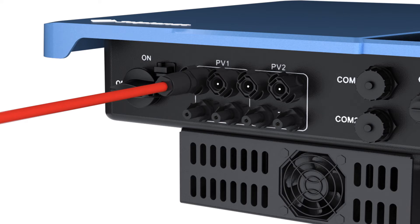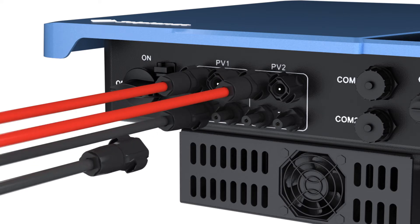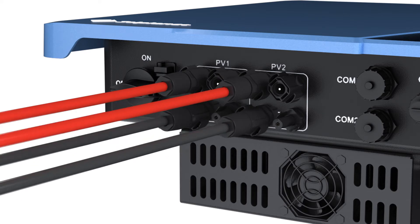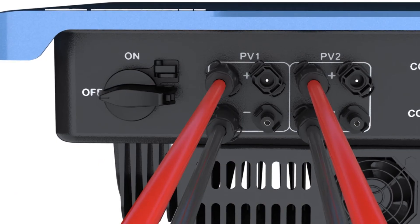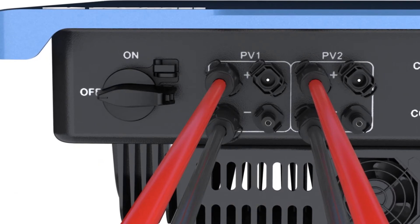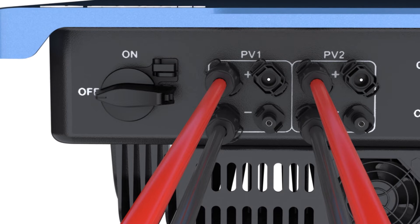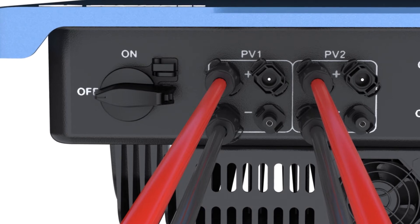Connect the assembled DC connectors to the inverter until they audibly snap into place. Ensure that all DC connectors are securely in place. Seal the unused DC inputs with sealing plugs so that moisture and dust cannot penetrate the inverter.